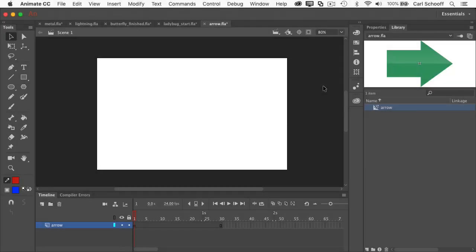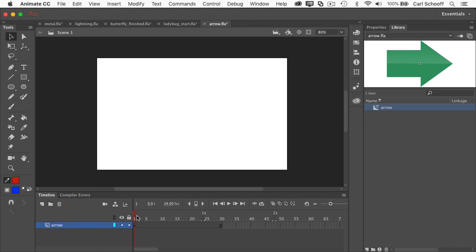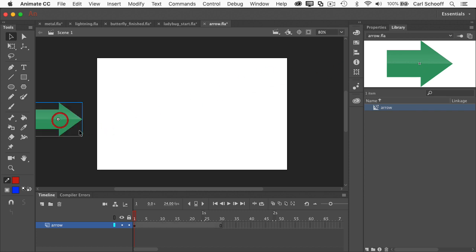We're going to start off simple and here I have FLA opened up. I have an arrow layer down here and it has 30 frames for me to mess around with, blank keyframe on frame one until I take the arrow out of the library and put it to the left of the stage. Now what I want to do is create a path for this arrow to follow.